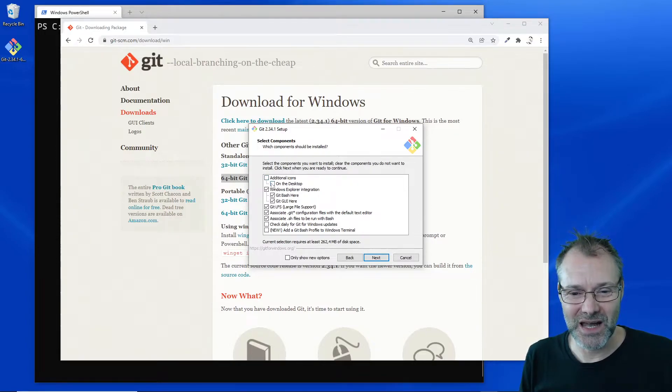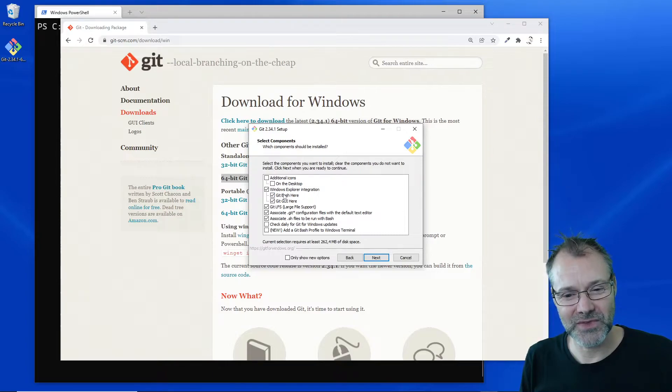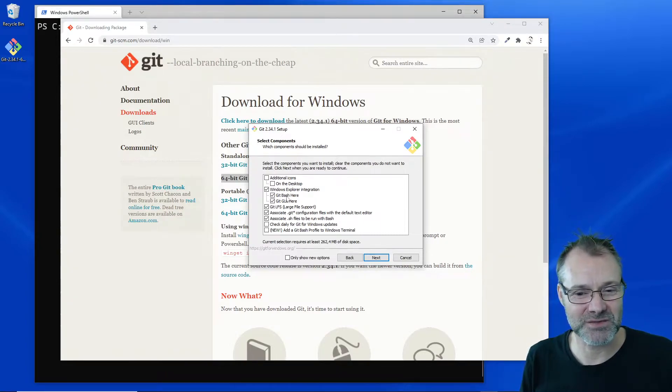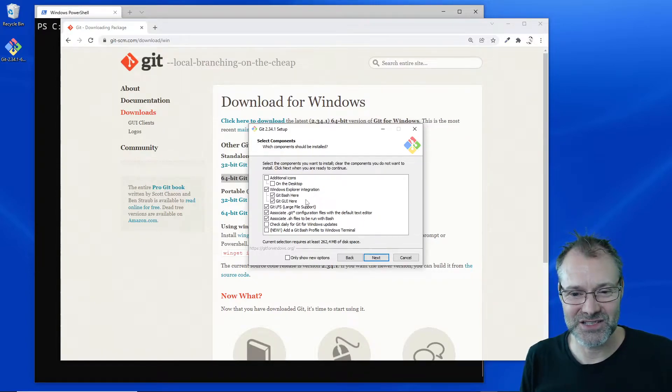You can see I don't want to have it on the desktop. I want to set it up to integrate with Windows Explorer. I want to have those two menu items.